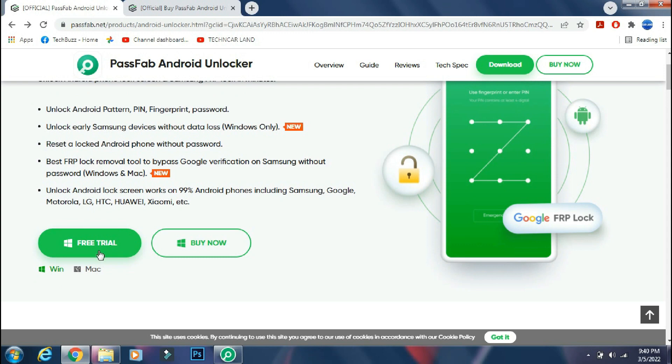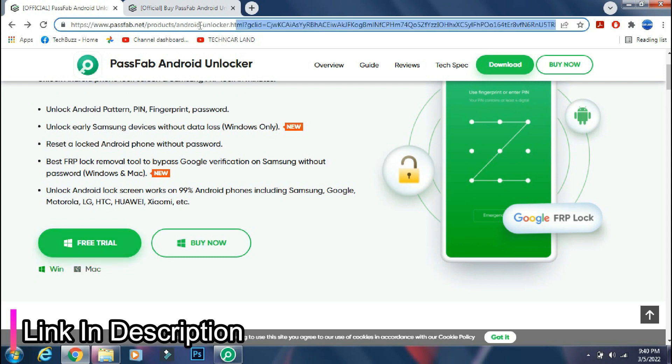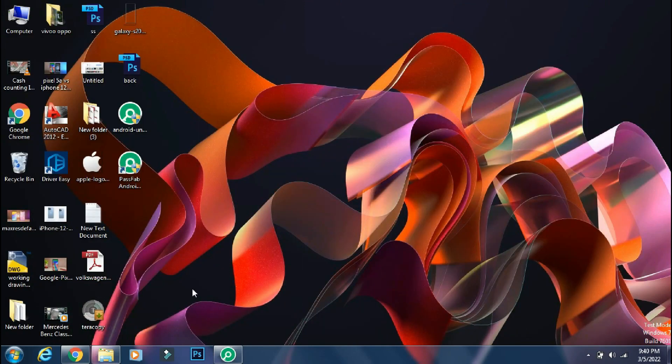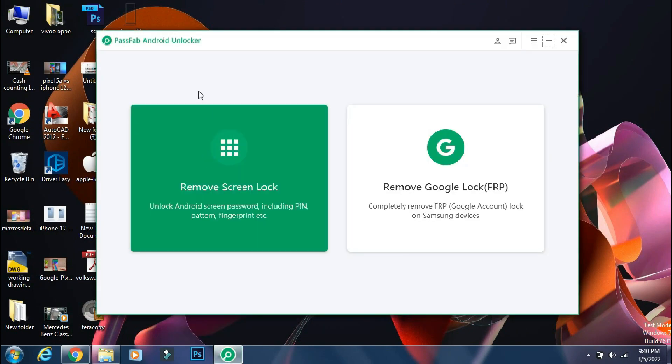It's available for both Windows and Mac PC. The link of the app is mentioned in the description below. You can check the details from the link. Although this app is not free, it's worth every penny,